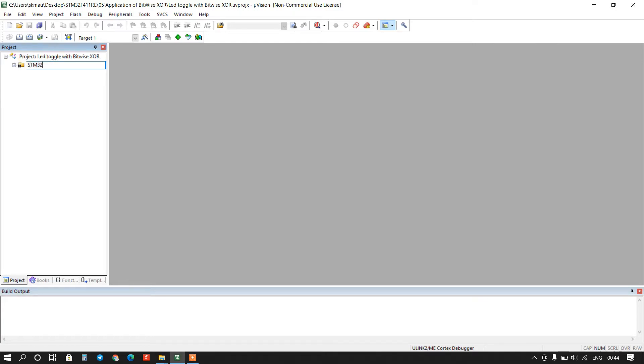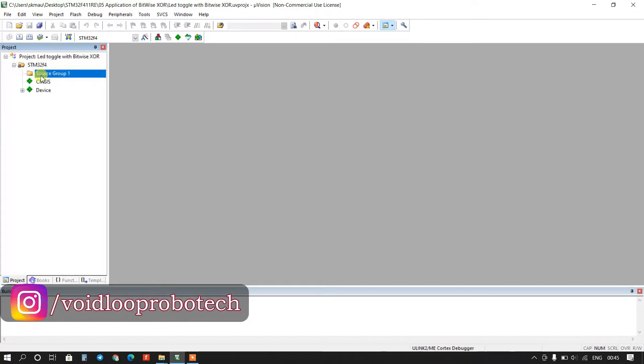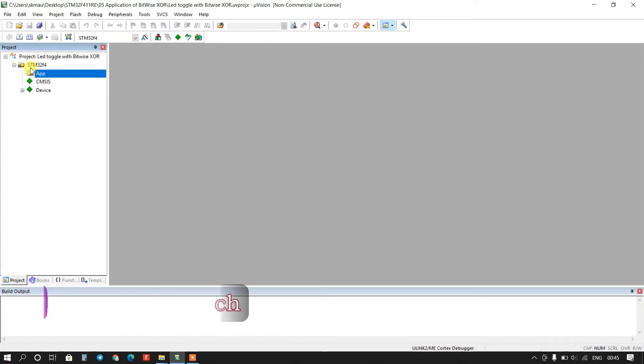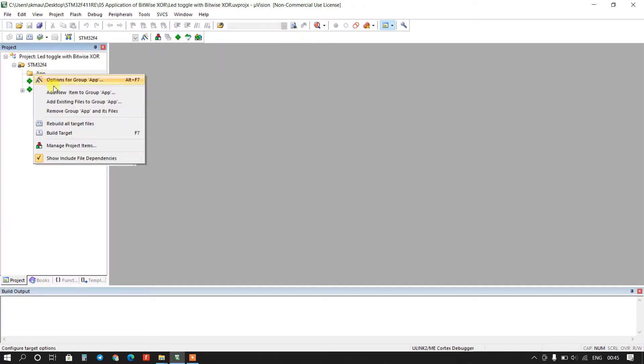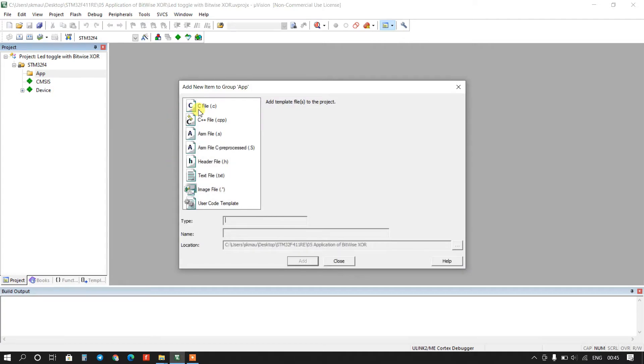STM32 F4, and it will be, you can type source or this is app. I will add here dot c file, it is main dot c.